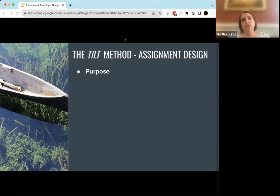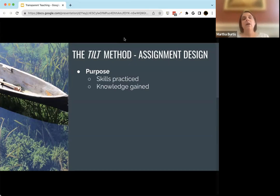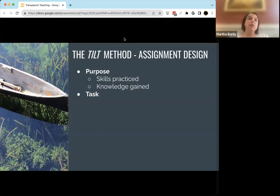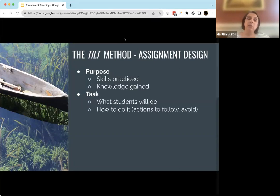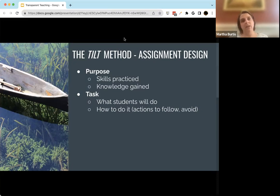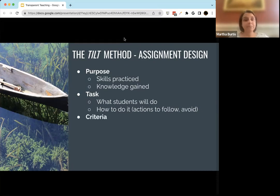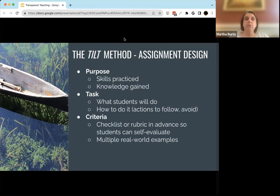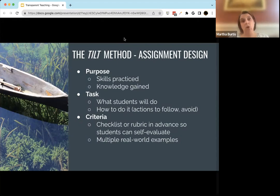The first element is being really explicit about the purpose of an assignment — talking to students about what skills they're going to practice, what content they'll engage with, and what knowledge they'll gain. Then, when it comes to the work itself, being very explicit about what students are going to be doing and how — what actions, techniques, and methods they might use to be successful, what steps they might take, what pitfalls they might encounter — giving them a roadmap. Finally, being explicit about the criteria, which could mean sharing a checklist or rubric in advance so students can self-evaluate along the way, or providing real-world examples or examples of past student work.